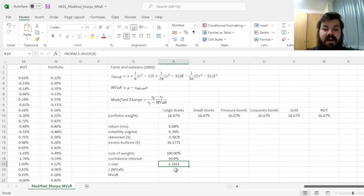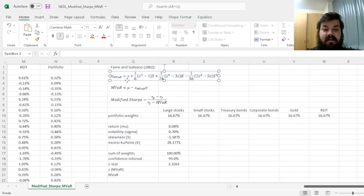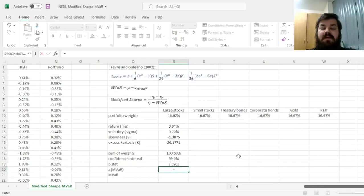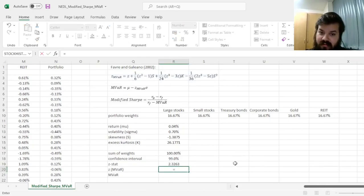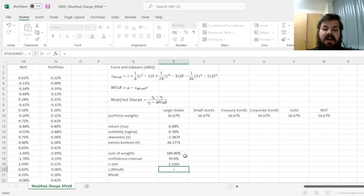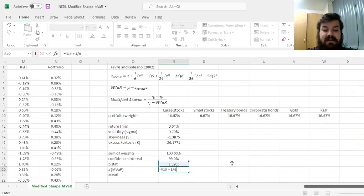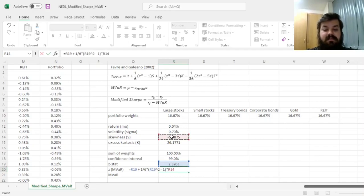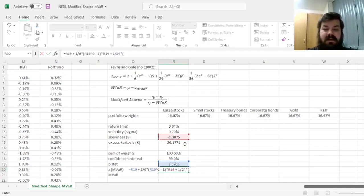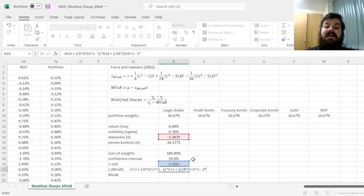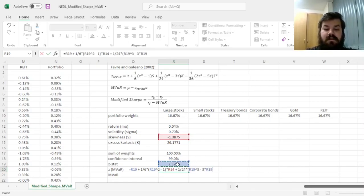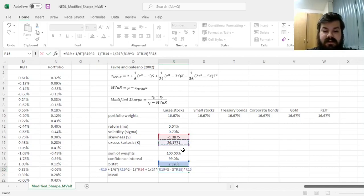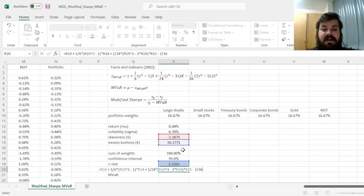And we can use the formula derived by Favre and Galiano to adjust our Z stat for non-normality, for skewness and kurtosis. We first had to add 1/6th of Z squared minus 1, all times by skewness, plus 1/24th times Z stat cubed minus 3Z, all times by kurtosis.